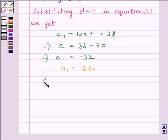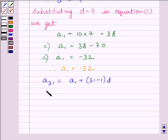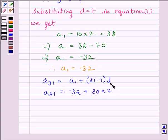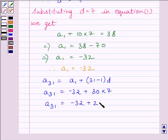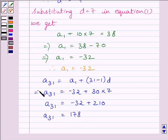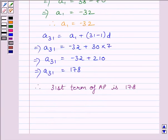The 31st term is equal to A1 plus 31 minus 1 multiplied by D. Substituting the values, the 31st term is equal to minus 32 plus 30 multiplied by 7, since D is equal to 7. We get the 31st term is equal to 178. So we can write the 31st term of the AP is 178.